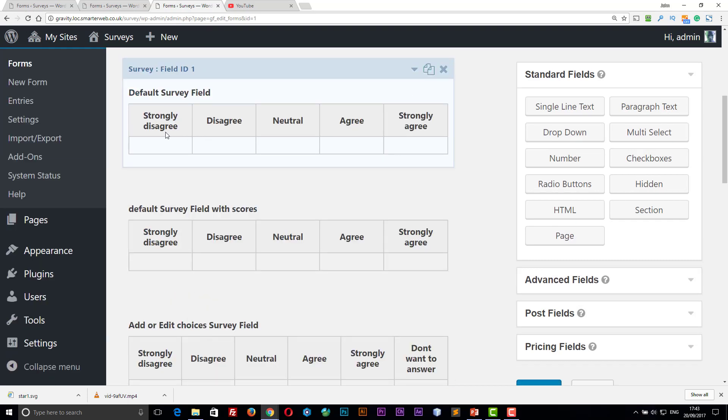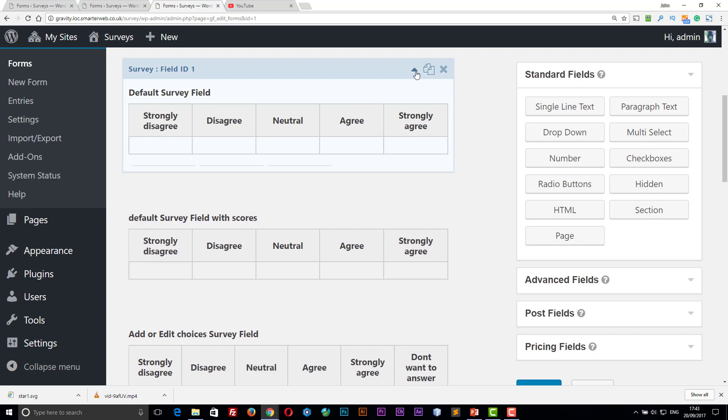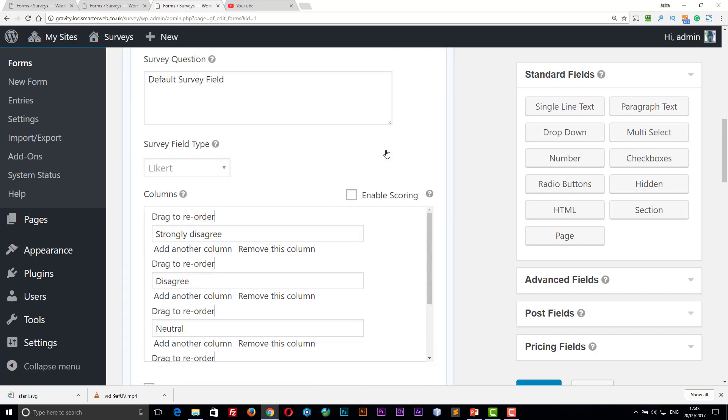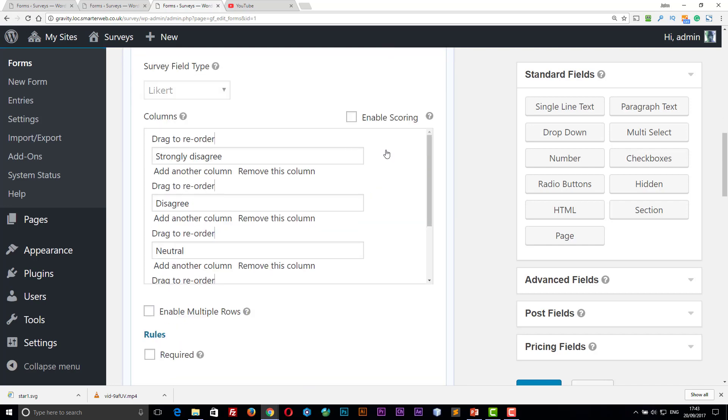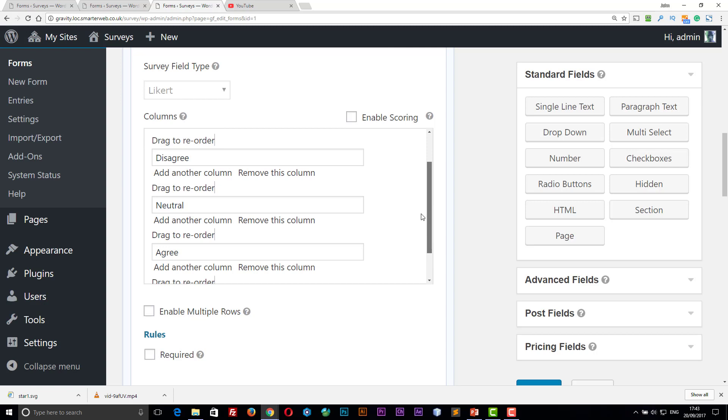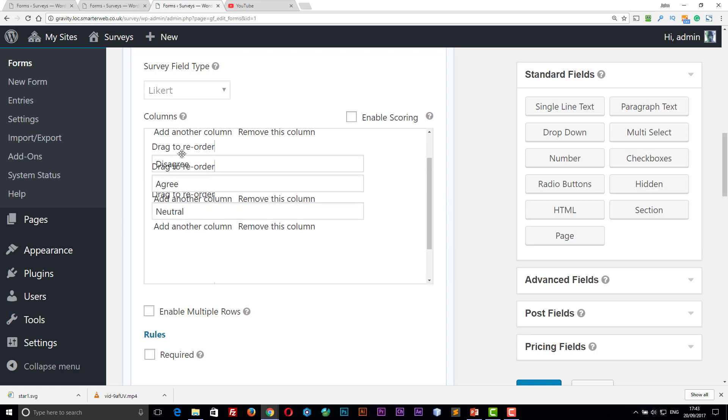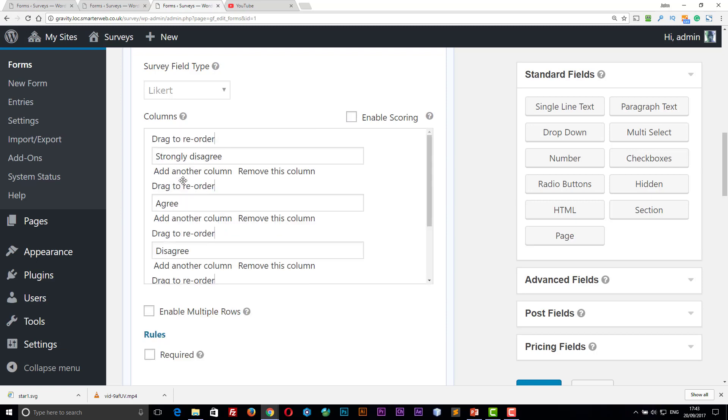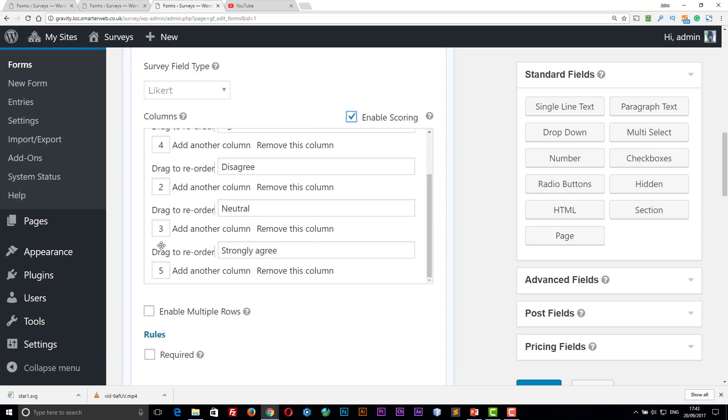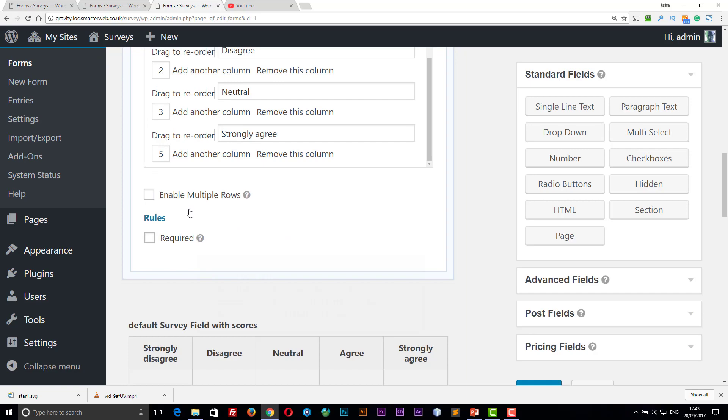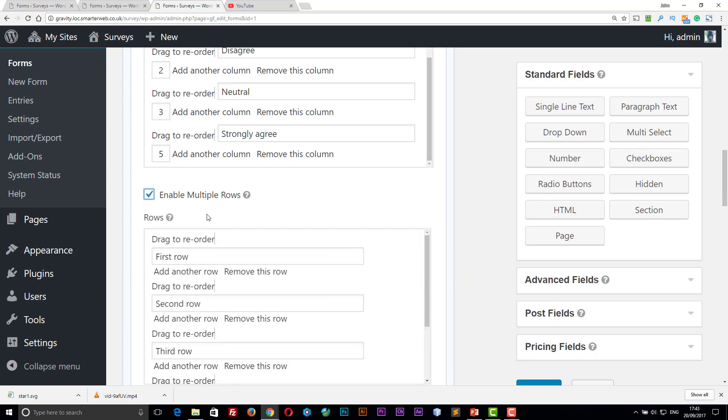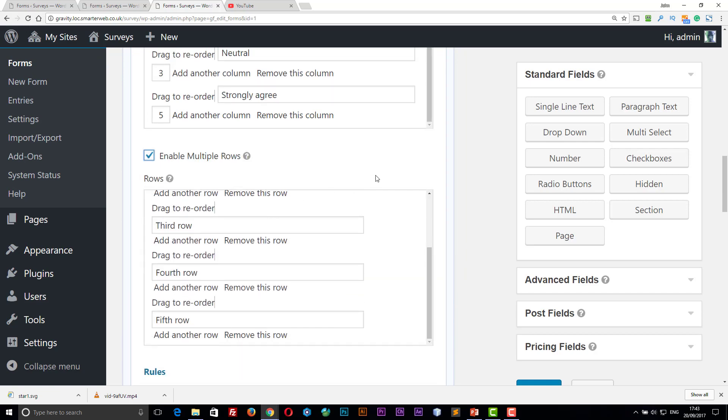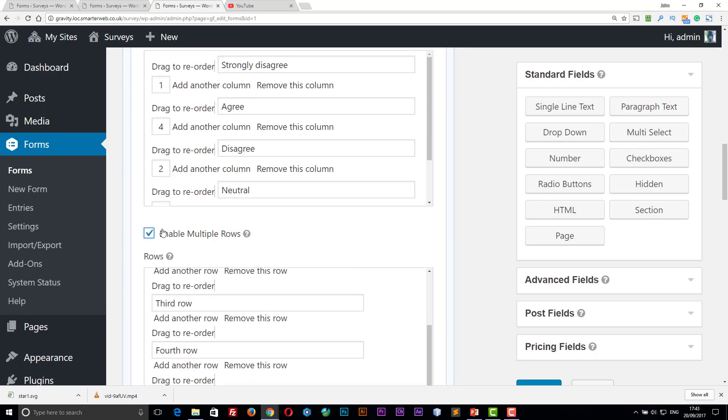Then we've got the survey field, which has a slightly different way of setting it up. But you have a set of columns. So you can add and remove columns. You can drag them to reorder them. If you want a weighted scoring system, you can enable scoring and then give them a value each for that sort of thing. We can enable multiple rows. So you can put a second row in, a third row in if you want.